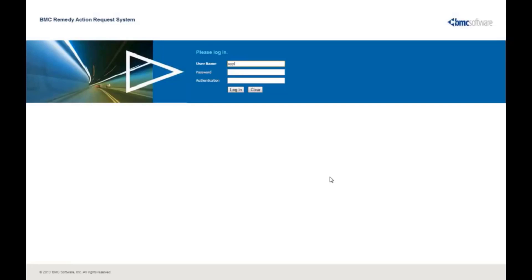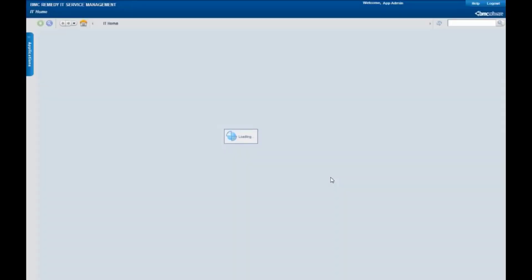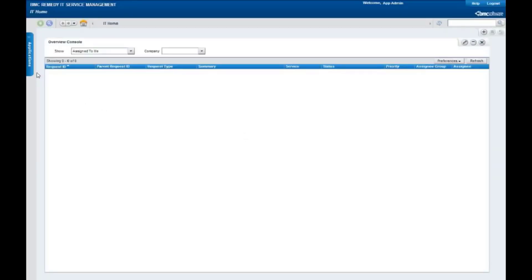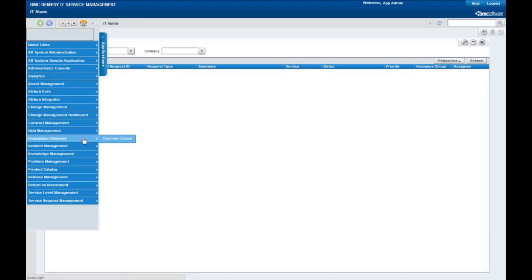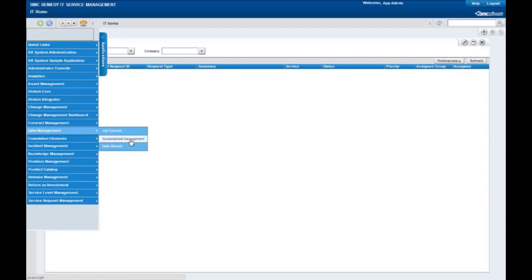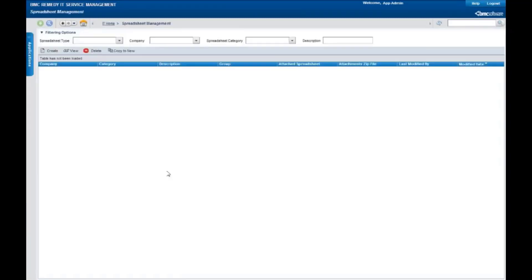I'm going to log in, introduce you quickly to our spreadsheet manager, and execute a job to load some data. So let's get started. The first thing I have to do is authenticate to the system and log in, and we'll see the regular overview console. If you notice now, we have the BMC Data Management Console, and the first thing we're going to do today is take a look at spreadsheet management.